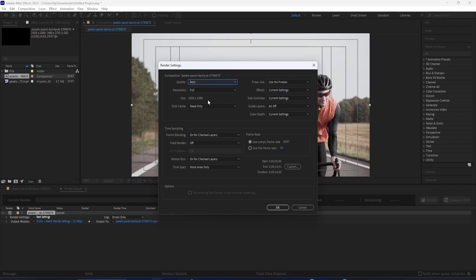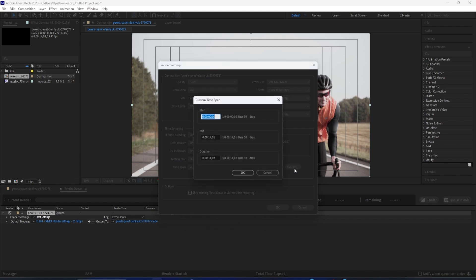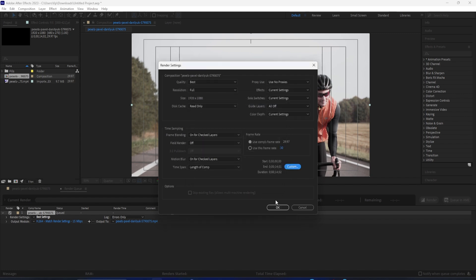You can also see here the Start and End Time. This is a 14-second composition that I created, so that's why it's going to be 14 seconds when I render it, but you can always make it start and end at whatever time you want, and press OK.